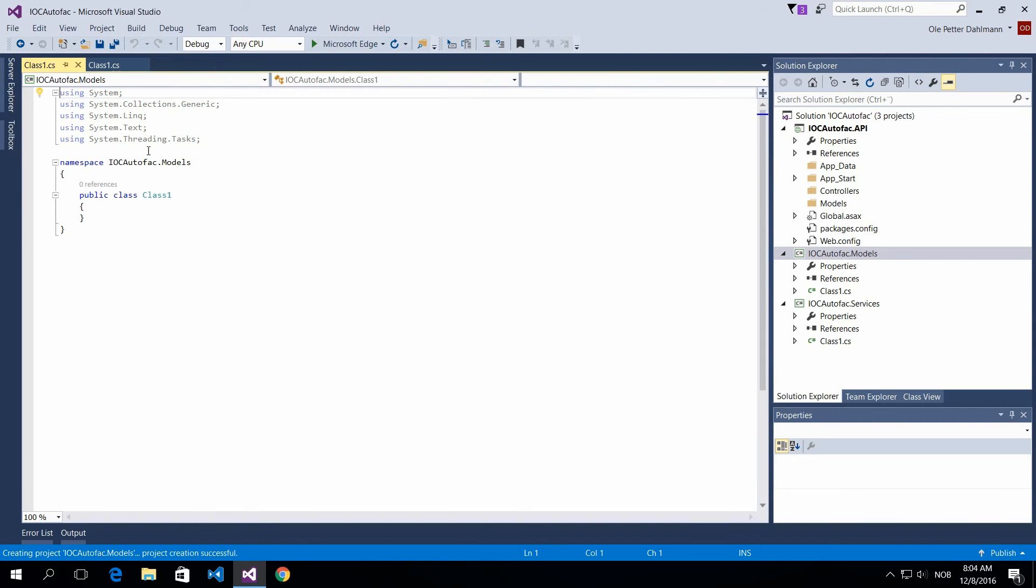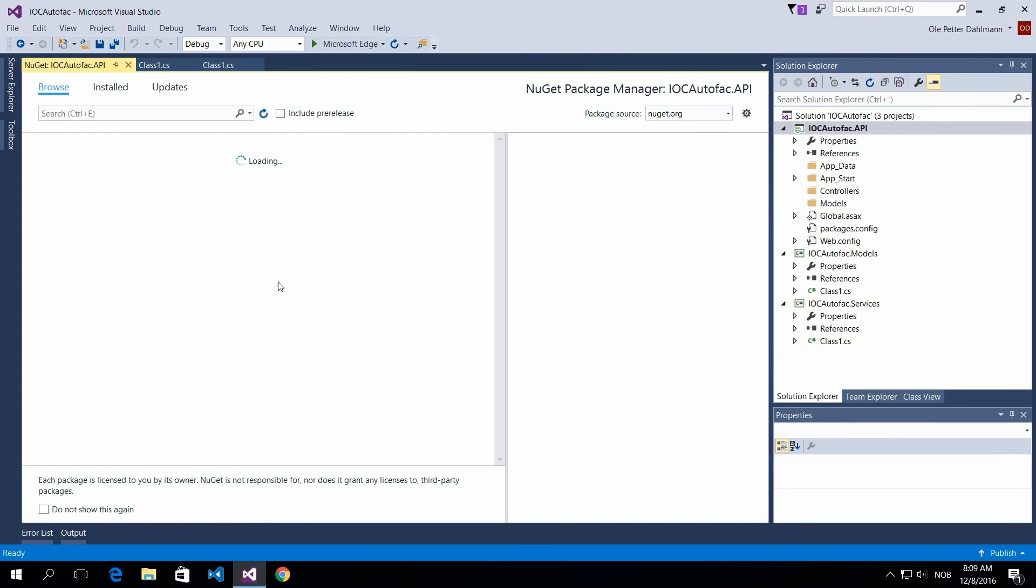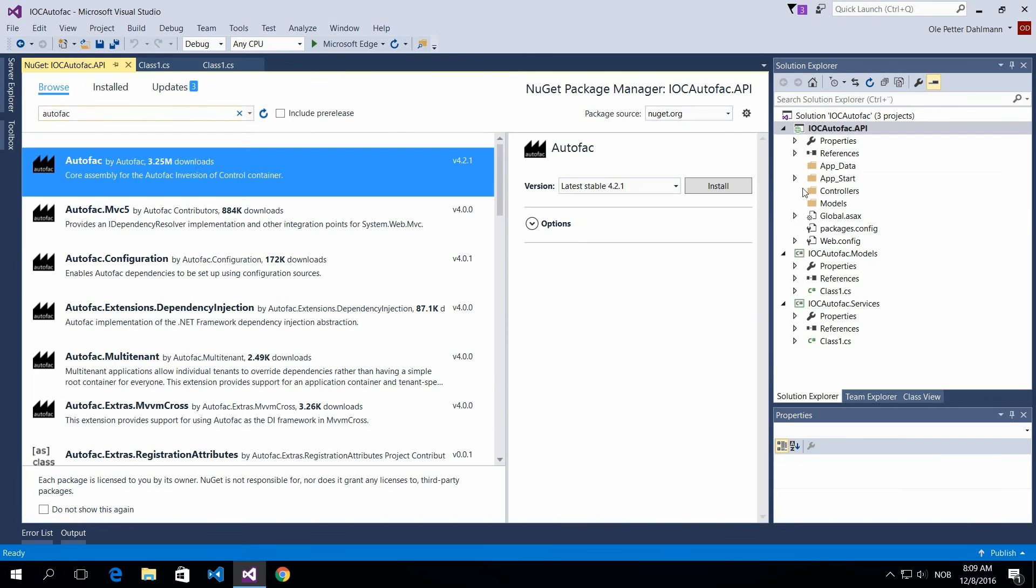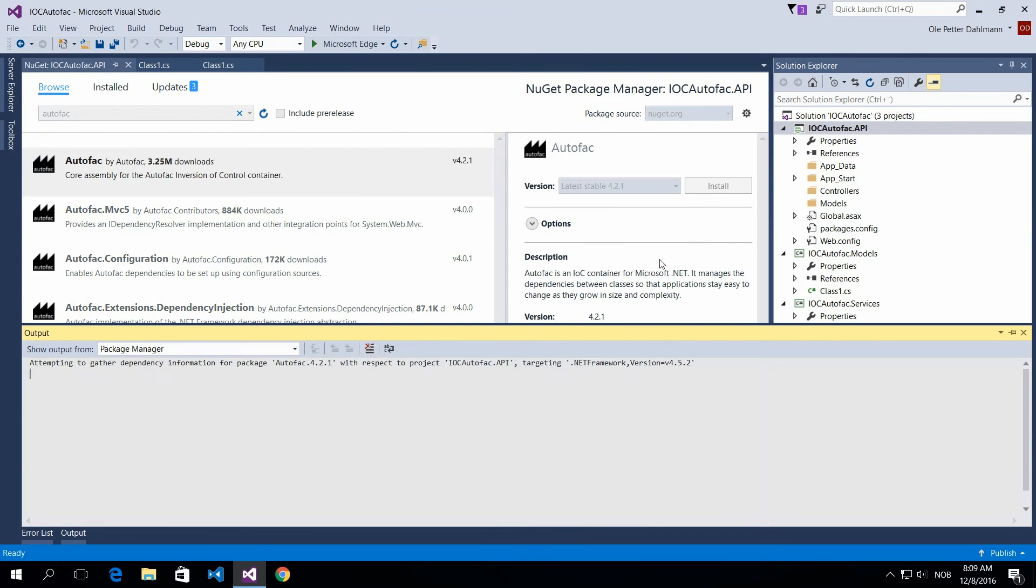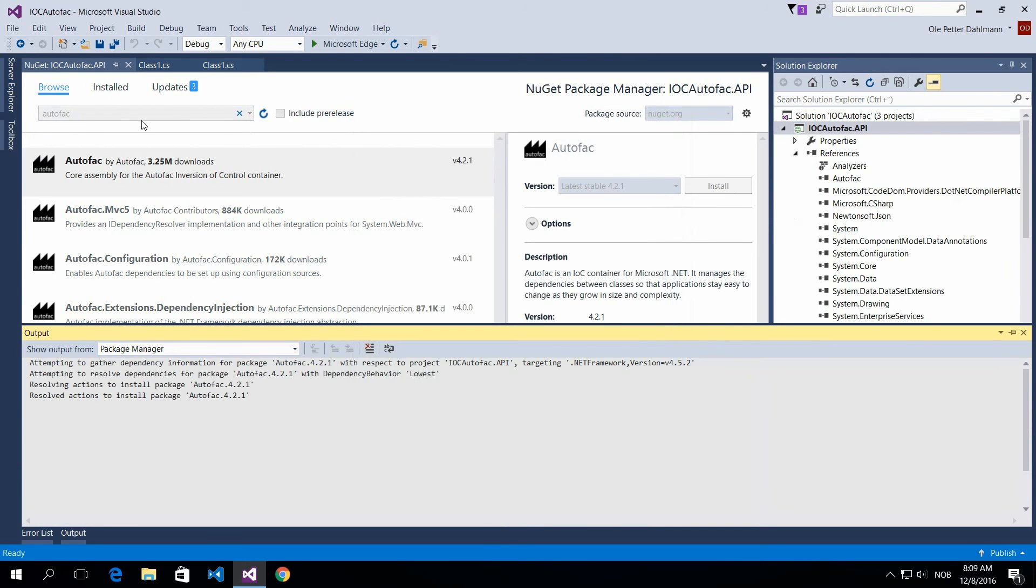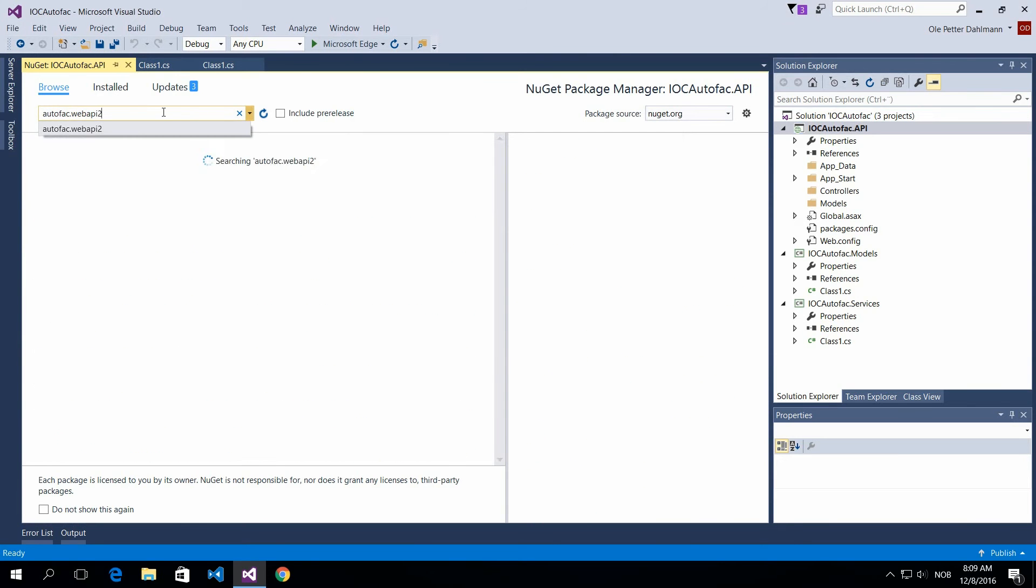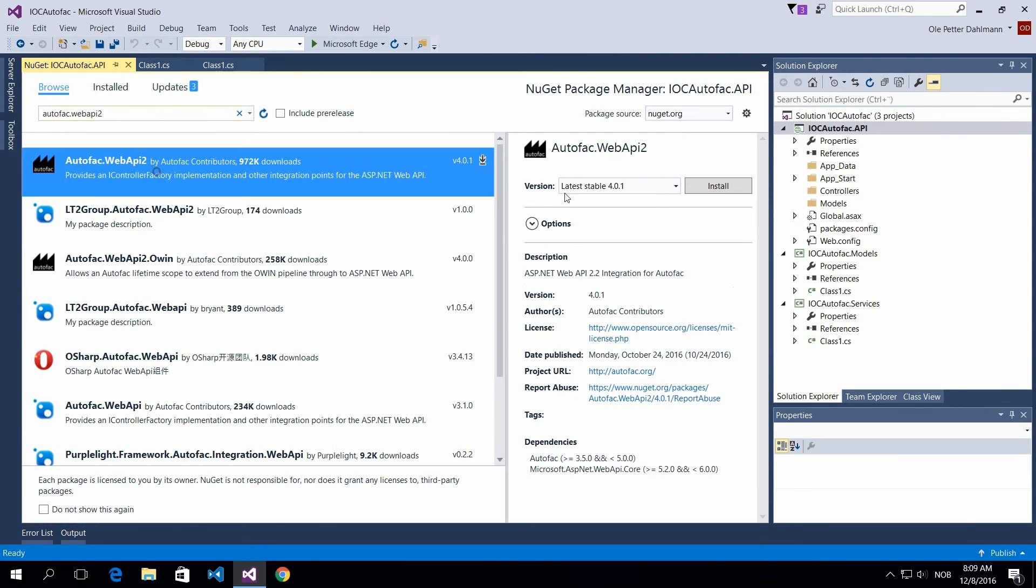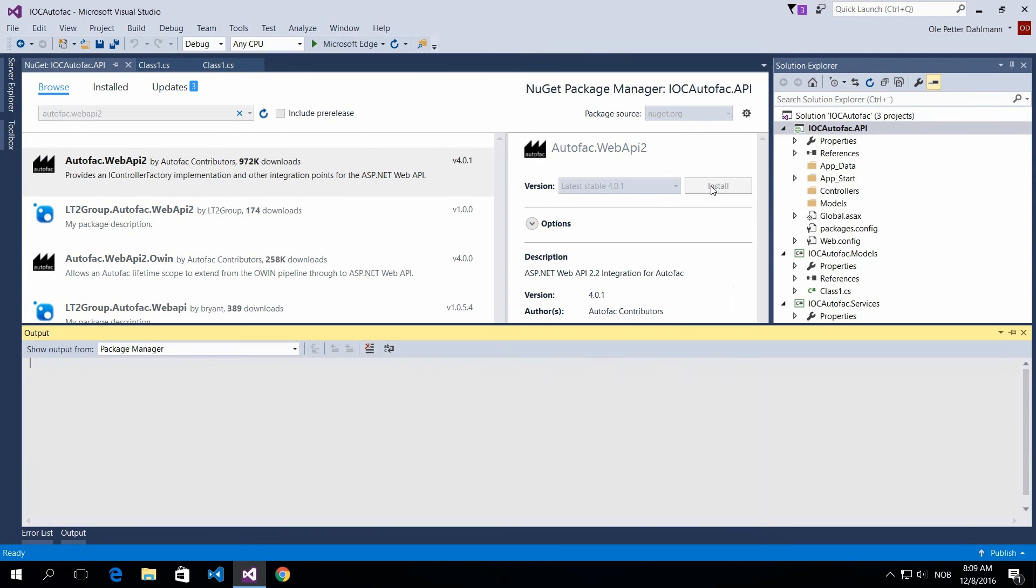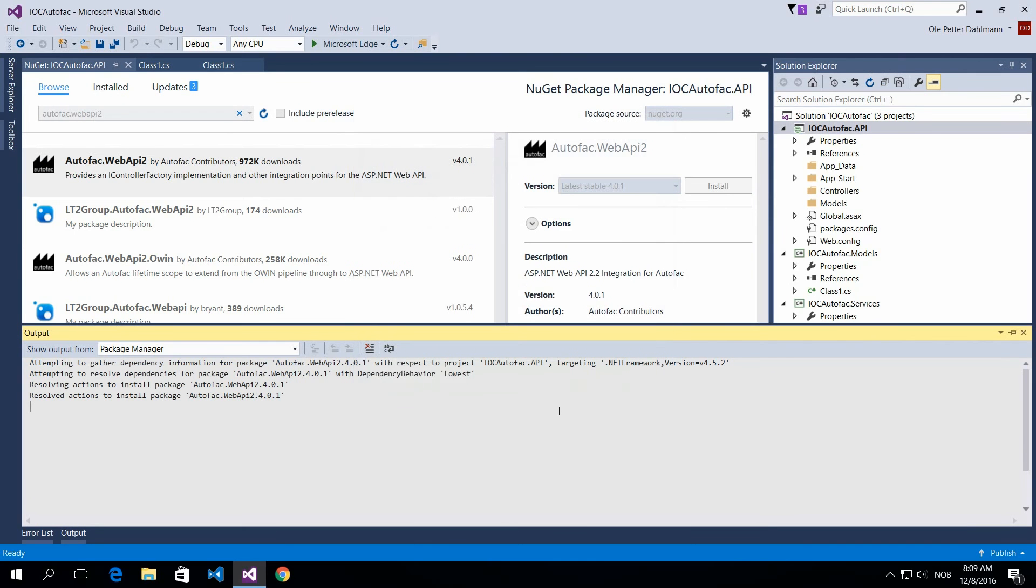So next we want to add references to Autofac. You do that with NuGet Package Manager, and you can search for Autofac and install that so you have the container now. And you also need this Autofac Web API 2 for this demo. So everything is set now.